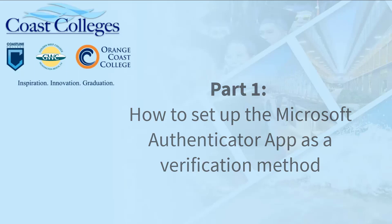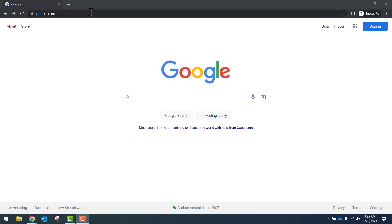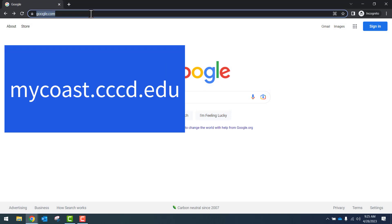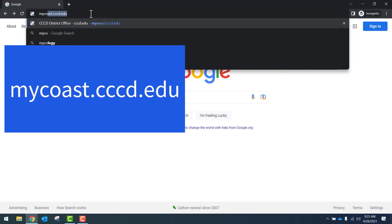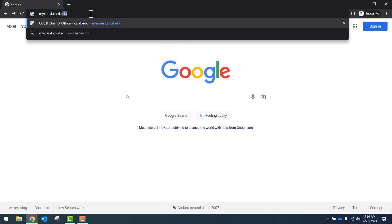How to set up the Microsoft Authenticator app as a verification method. We'll first start by going to mycoast.cccd.edu to replicate the login process.